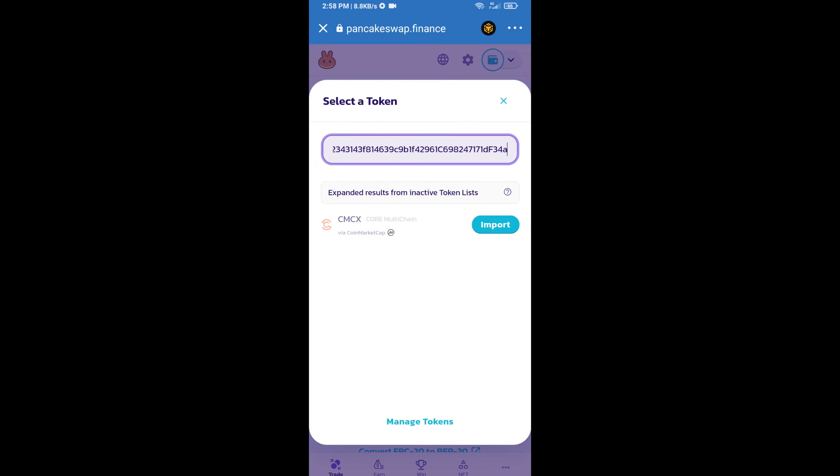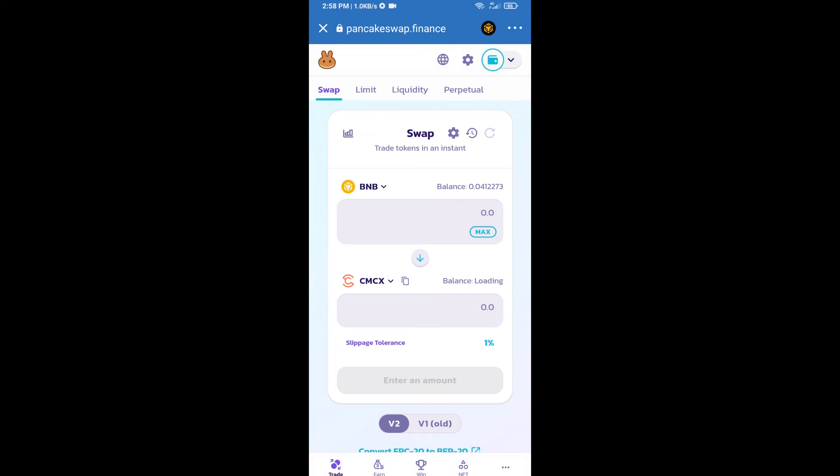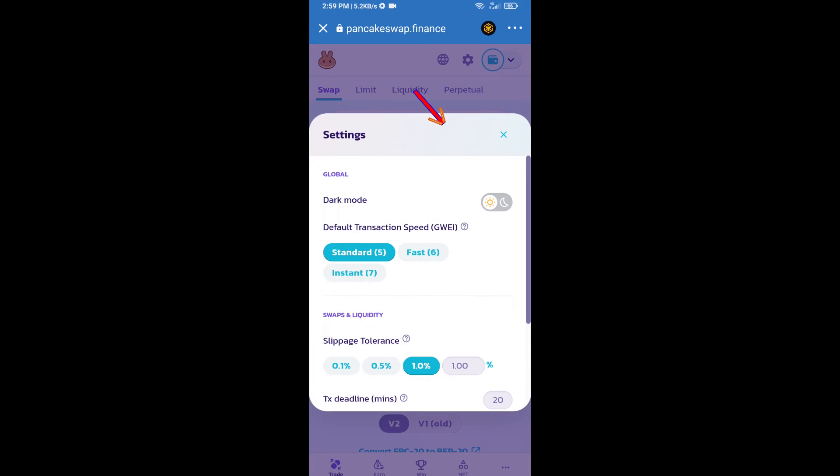We will click on import, click on I understand, and re-click on import. After that, we will set slippage for effective purchasing. Click on this icon.